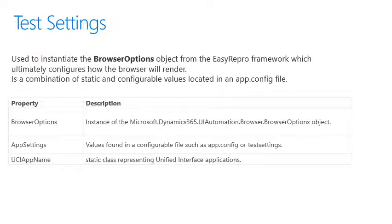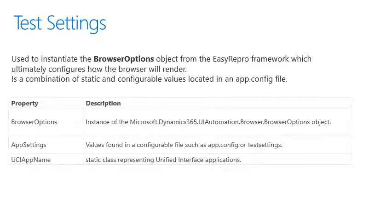The test settings object is located in the sample unit test project. It's used to create the browser options object from which Easy Repro framework decides how to configure the browser. It's a combination of static and configurable values. The configurable values are located in an app.config file.